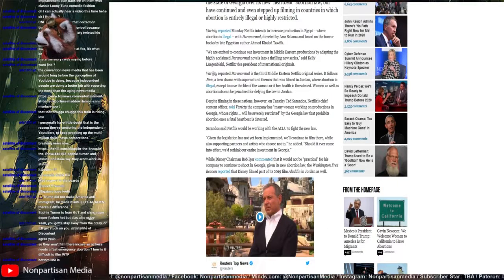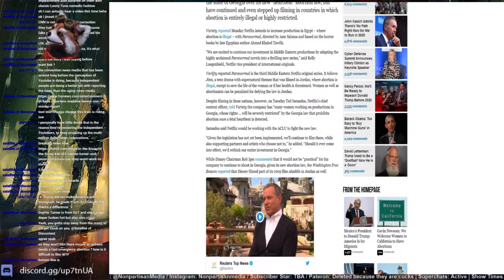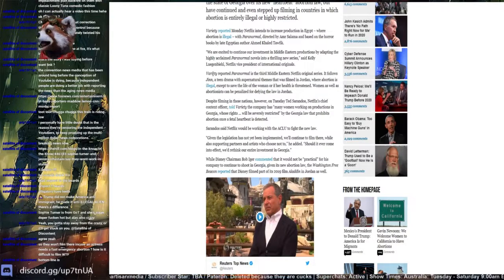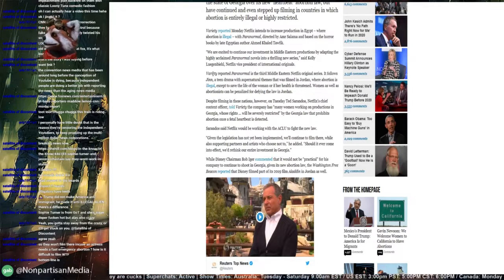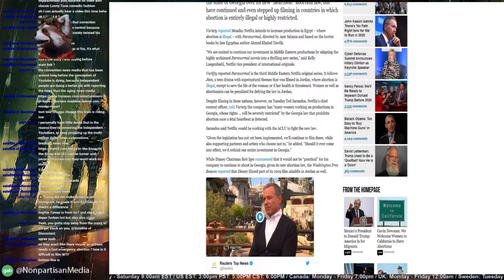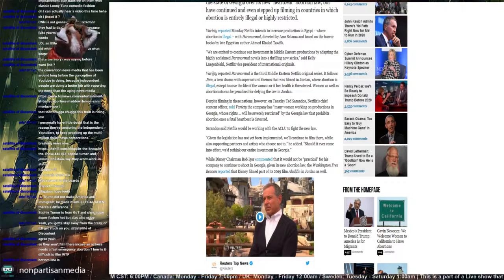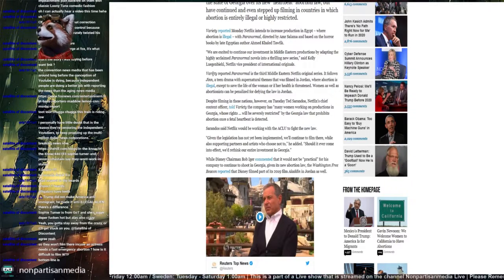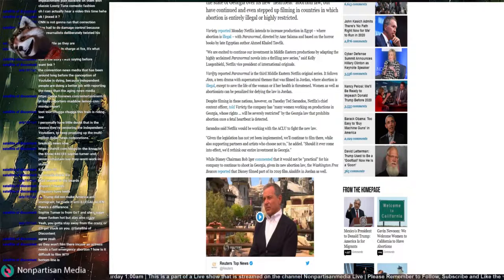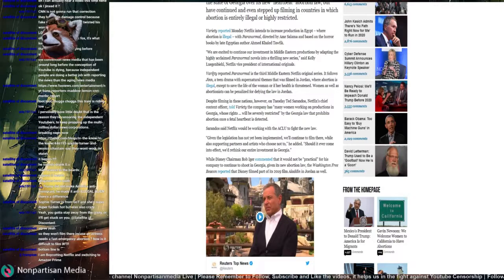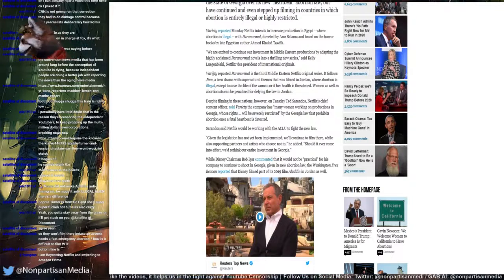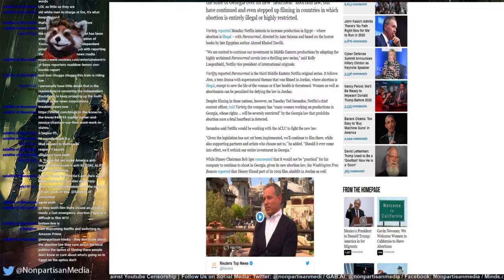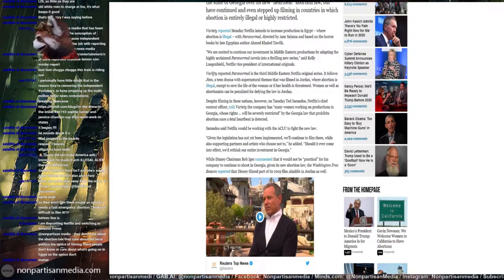Variety reports Paranormal is the third Middle Eastern Netflix original series. It follows Jin, a teenage drama with supernatural themes. Despite filming in these nations, however, on Tuesday Ted Sarandos, Netflix chief content officer, told Variety the company has many women working on productions in Georgia whose rights will be severely restricted by Georgia's law that prohibits abortion once a fetal heartbeat is detected. Let alone, for example, getting arrested in other countries like Egypt where it's just plain illegal to get an abortion in any form. We're still going to go and work in those countries, but God forbid we go and work in Georgia. Is that what you're saying to me, Netflix?